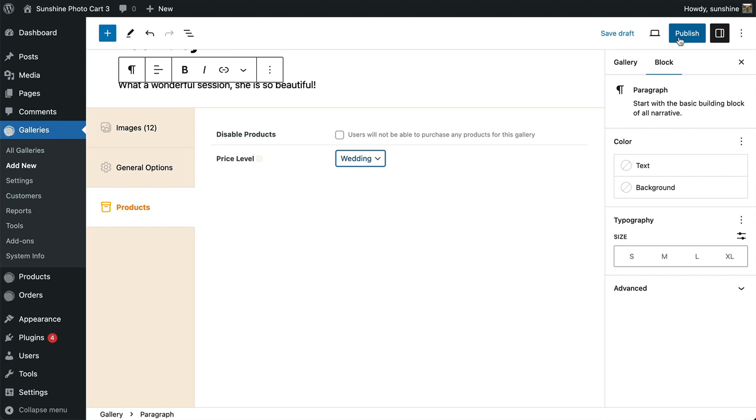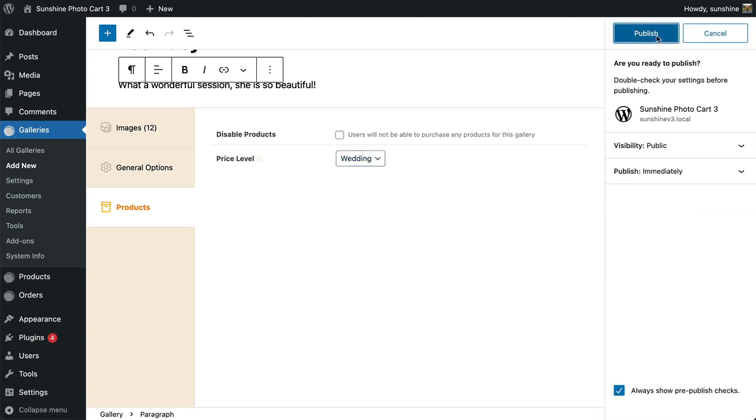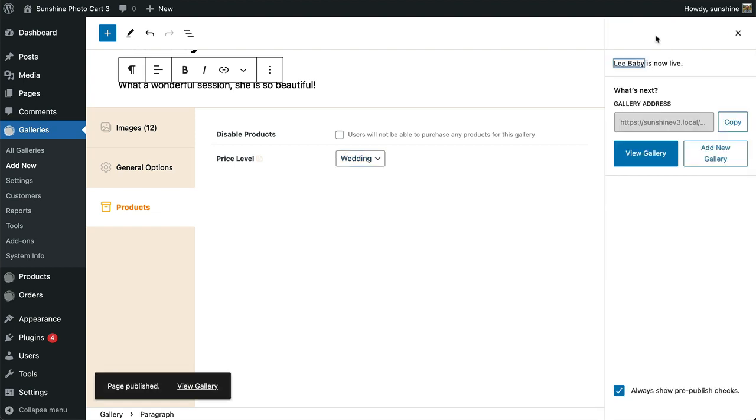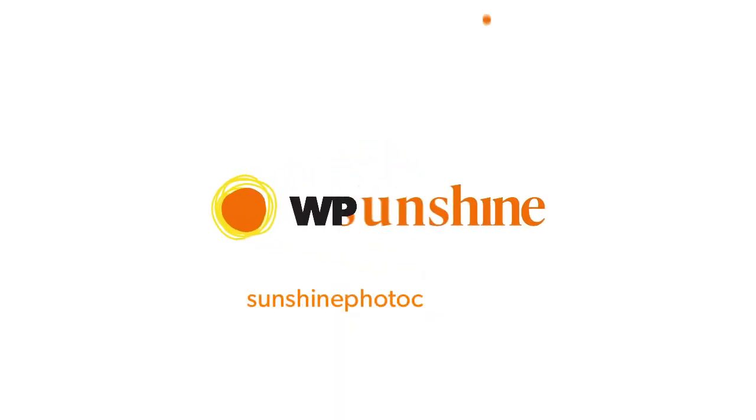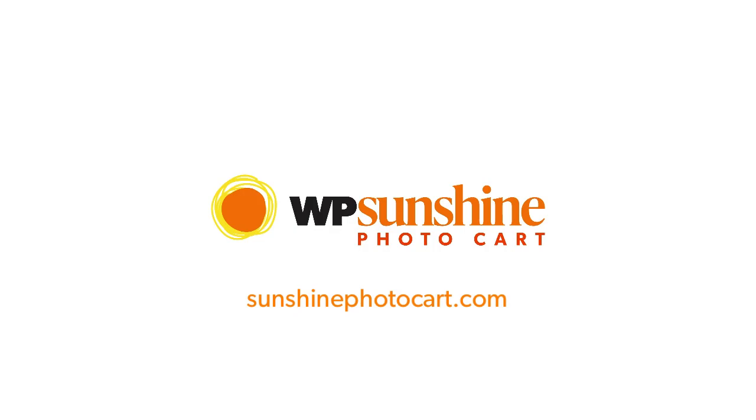Last, we click Publish and our gallery is ready to go.